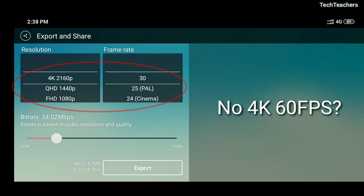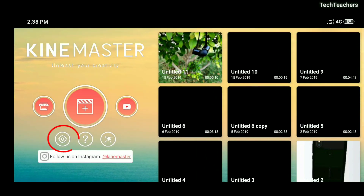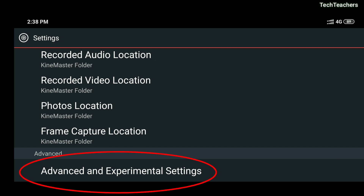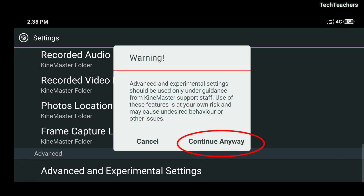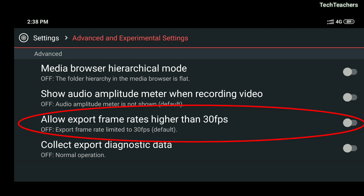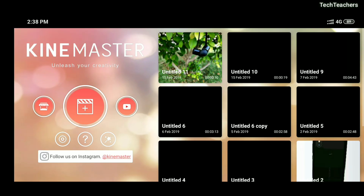So how do you enable 4K 60fps? Come back to the main screen and click on the gear icon. Scroll all the way down to Advanced and Experimental Settings and click on that. It gives you a warning — just ignore it and click Continue Anyway. Then select the third option which is 'Allow export frame rates higher than 30fps' and click Enable.